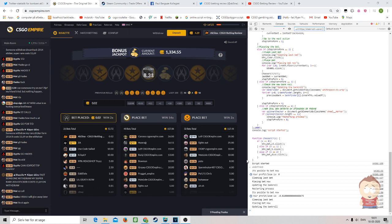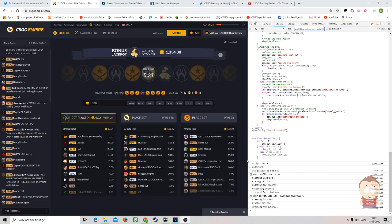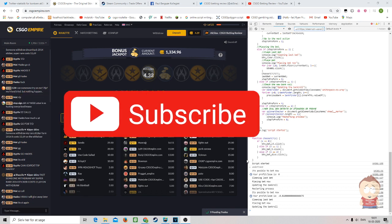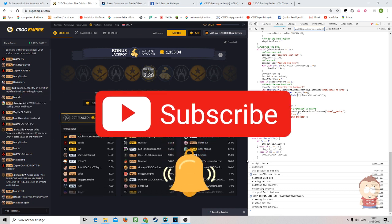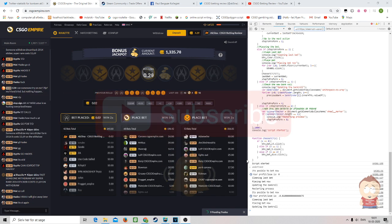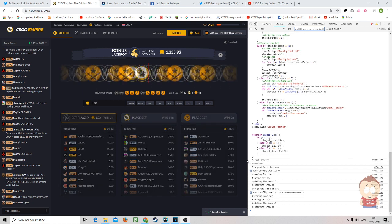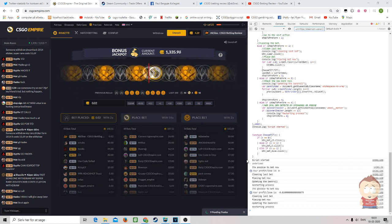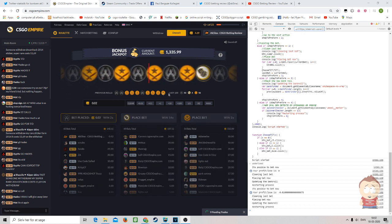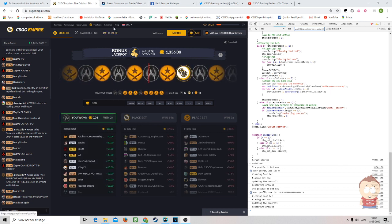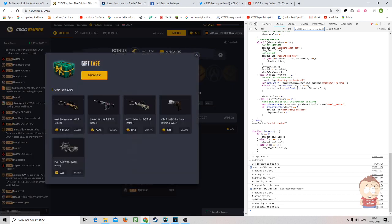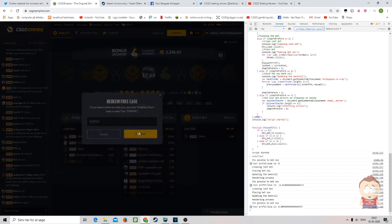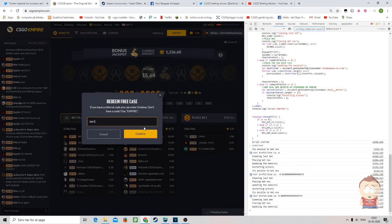Before we get a look into the script, I'll remind you to hit the subscribe button and the notification bell so you don't miss any new scripts and reviews. And if you're new on CSGO Empire, remember to use the promo code BET101 to get a free case. The free case right here, BET101.